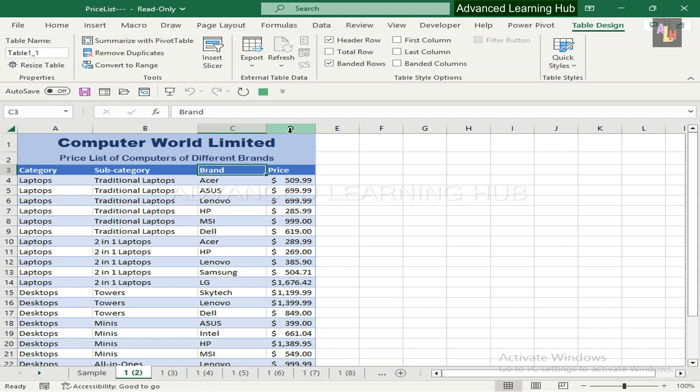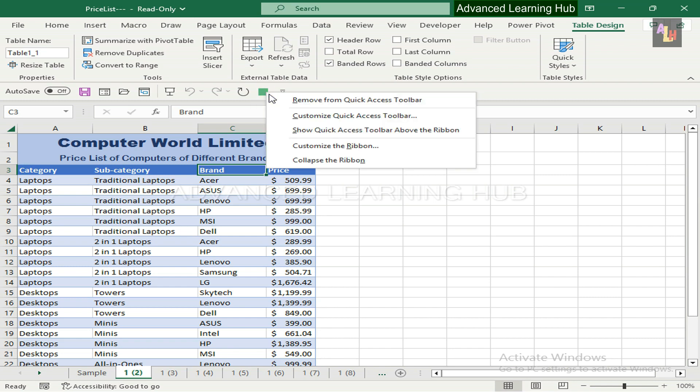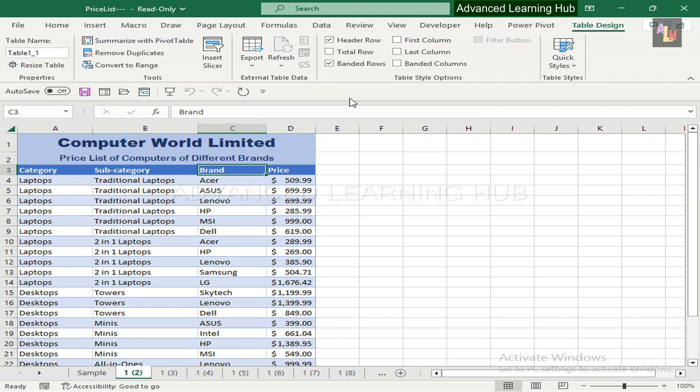You can remove Macro tab from the toolbar by right-clicking on it, then hitting Remove from Quick Access Toolbar button.